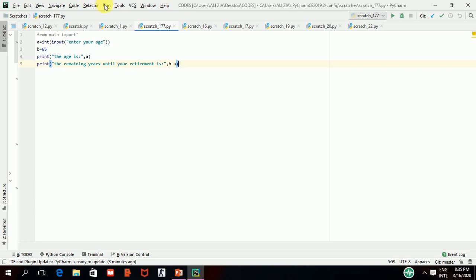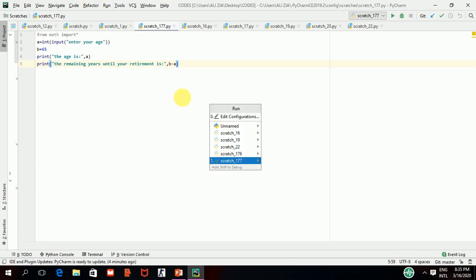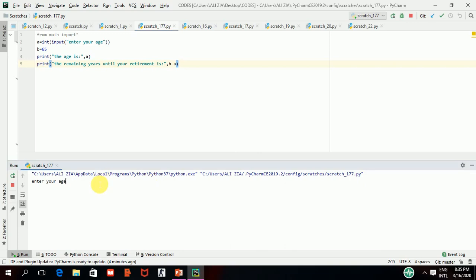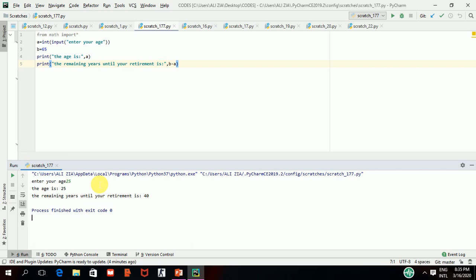Now I will run this code — I go to Run, click Run scratch 177. You can see it has asked me to enter your age as I wrote in the input line. I will enter 25. You can see it executes both print statements: 'the age is 25' which I entered, and then after subtracting 25 from b which is 65, it shows 'the remaining years until your retirement is 40'. That was the first method of input.